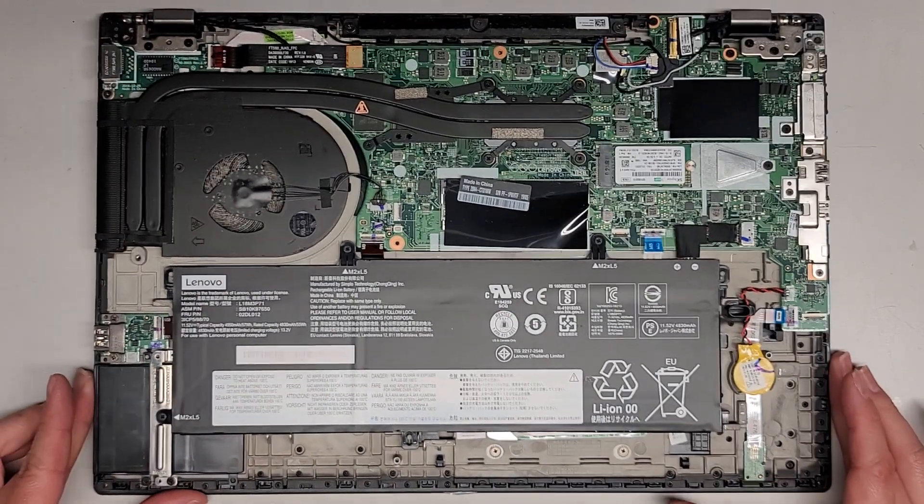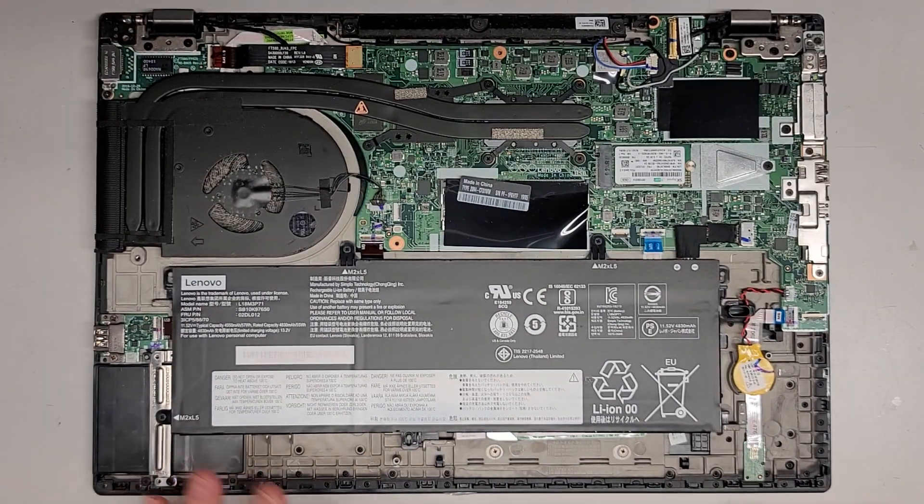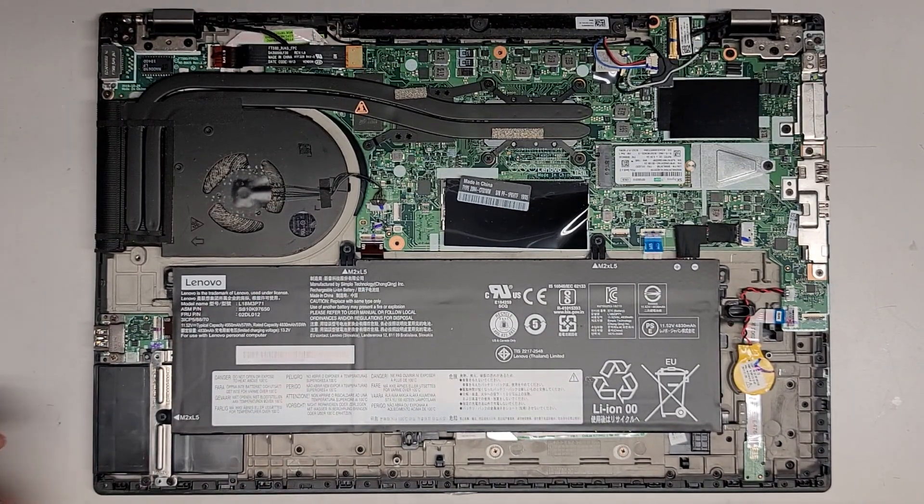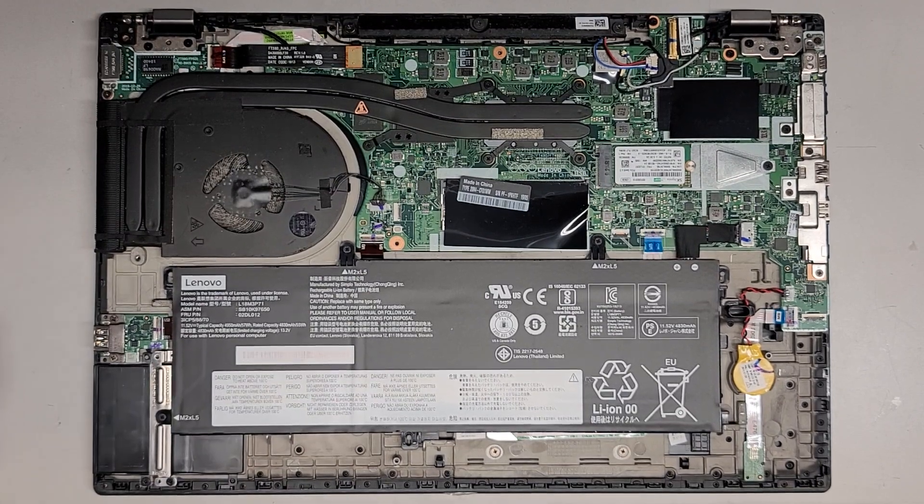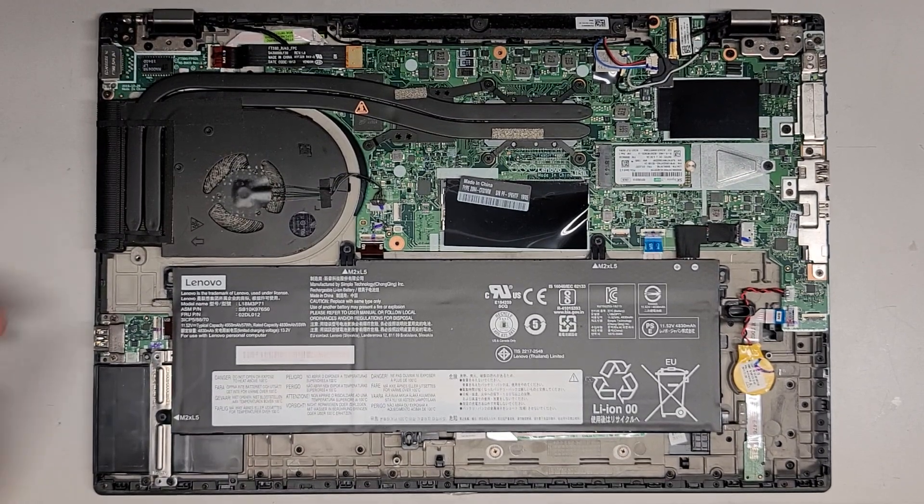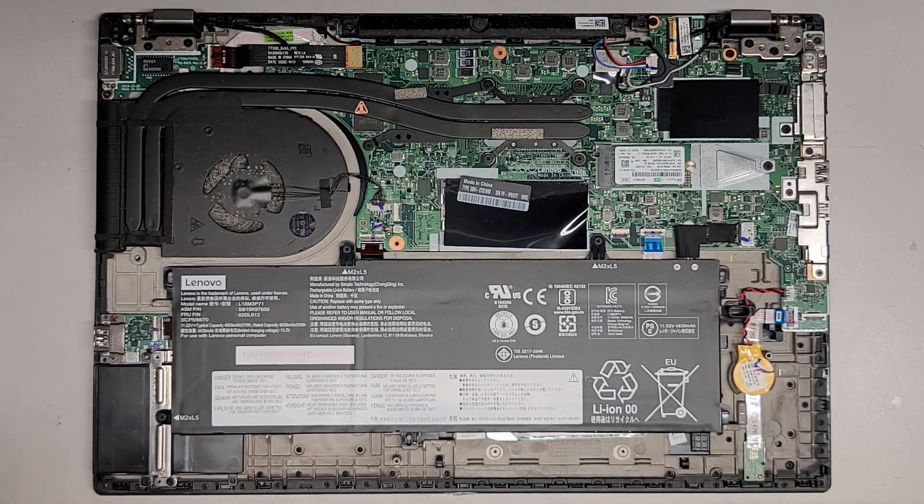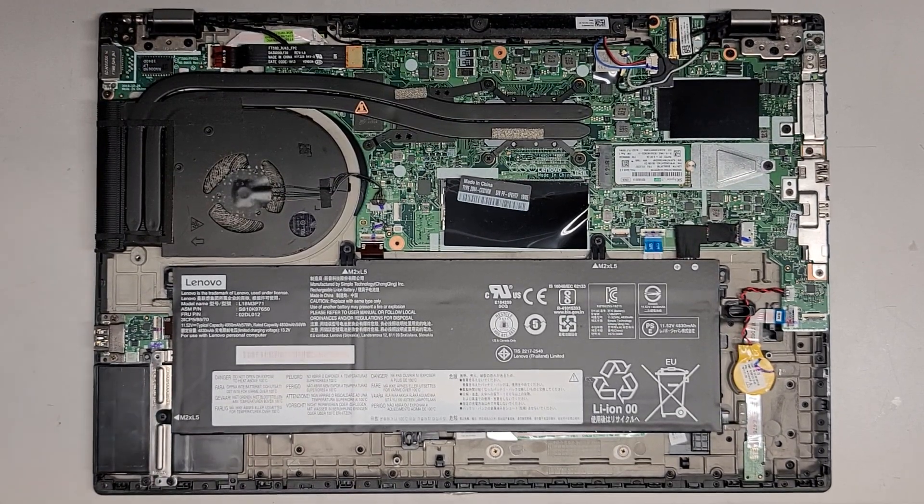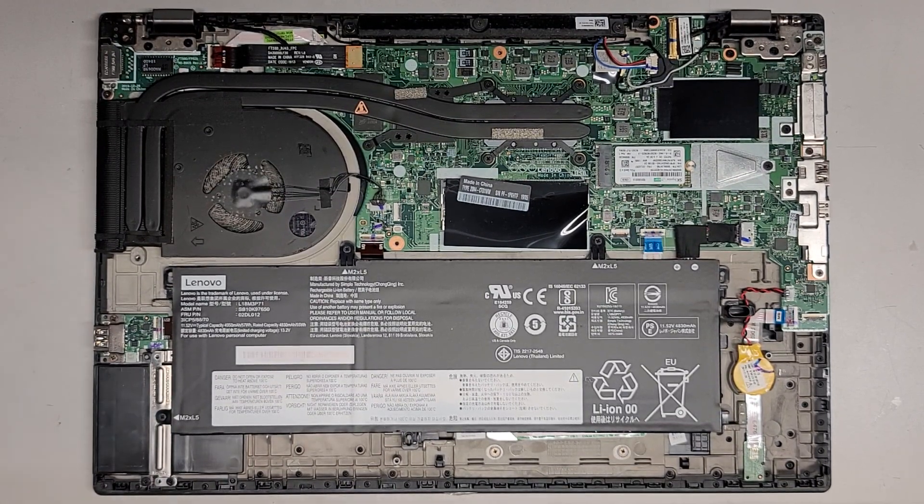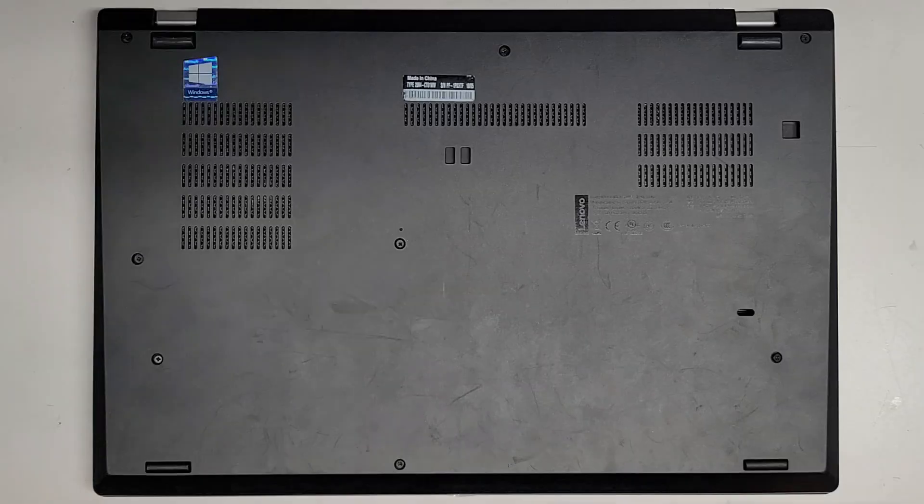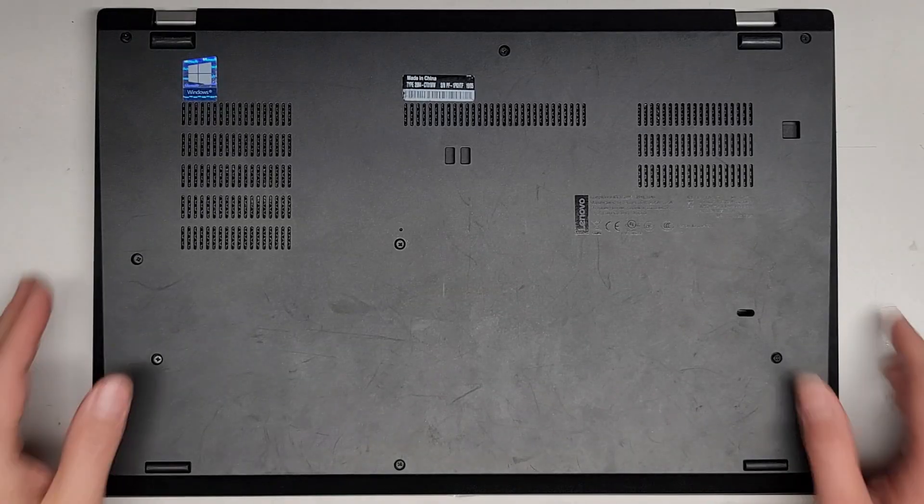So let me clean the dust off here. I'll be back. We'll put it back together, powered up, make sure everything's working and that'll be pretty much it. So let me do that real quick and I'll be back.